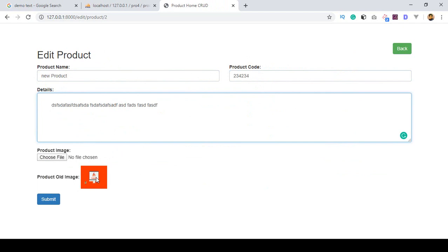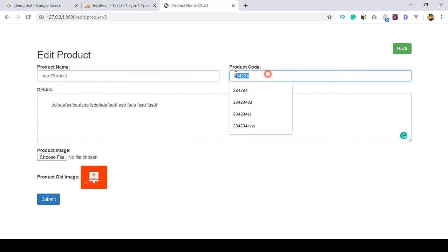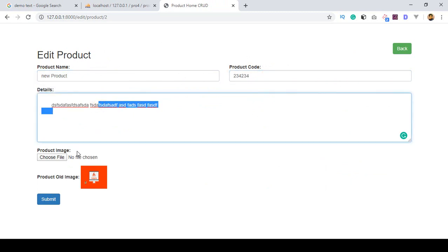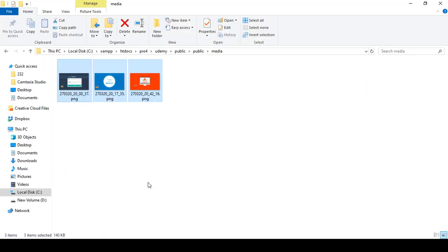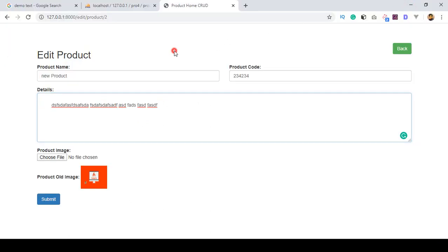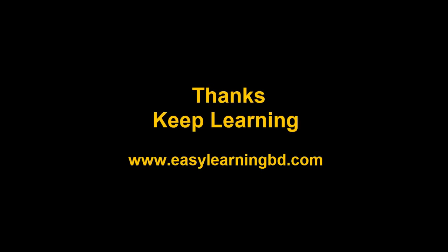Now I want to update that part — if you want to update the product name, product code, product details, and also upload a new image where the old image will be removed from our folder, all data saved in media will also be removed. How to do that update work, I will show you in the next video with a live example. Thanks for watching and I will see you in the next video.